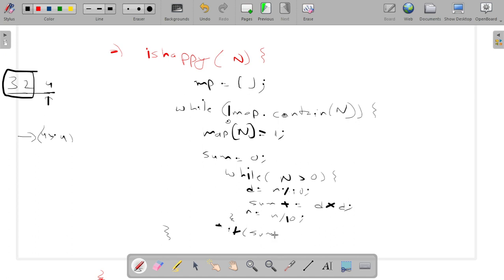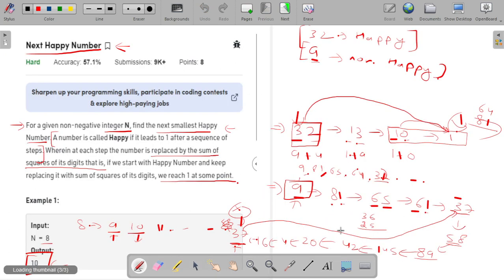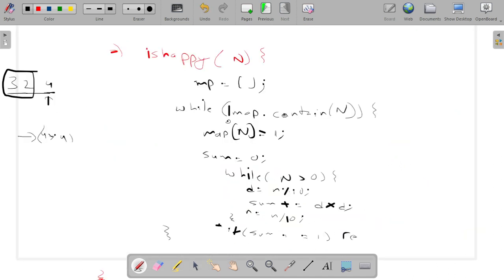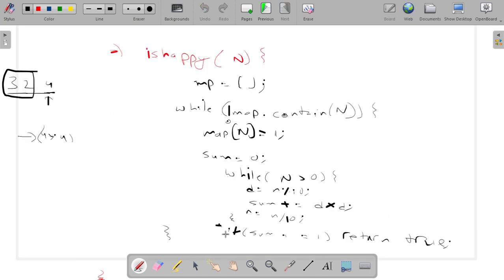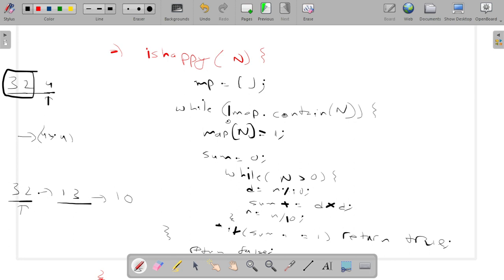After computing the sum, I check: if sum == 1, the number is happy, so I return true. True means the number is happy, so the outer function returns it. After the inner loop, I assign n = sum, so we now process the new value — just as we computed 32 → 13 → 10 → 1. If the outer while loop exits because n was already in the map, I return false, meaning not a happy number.